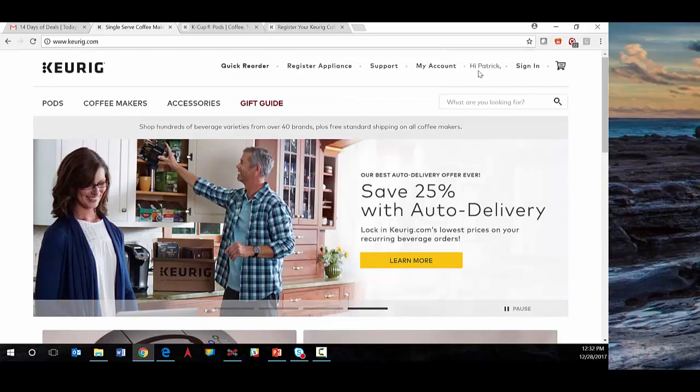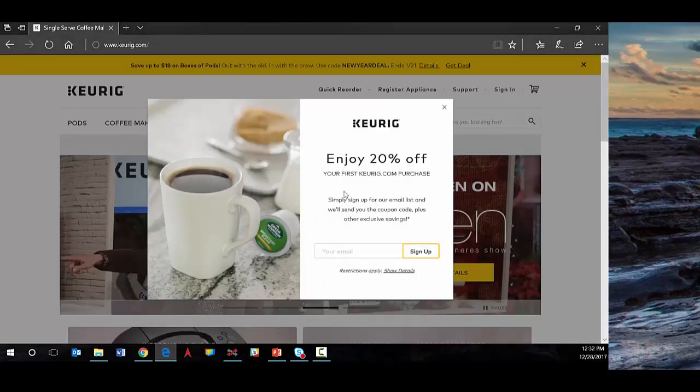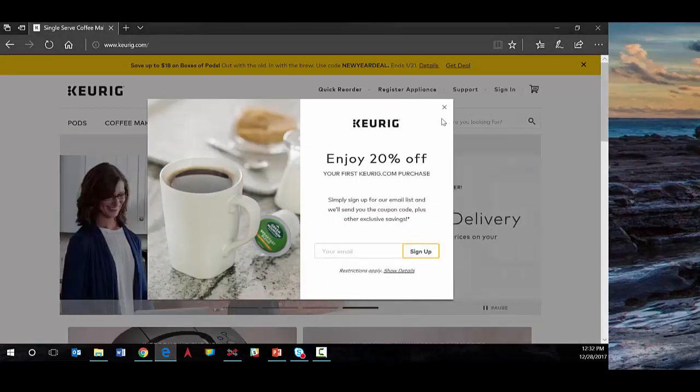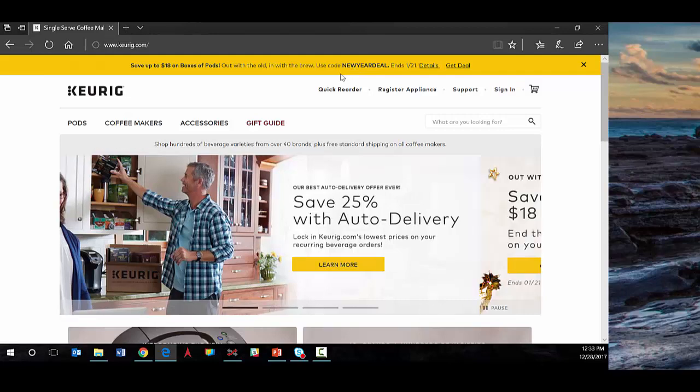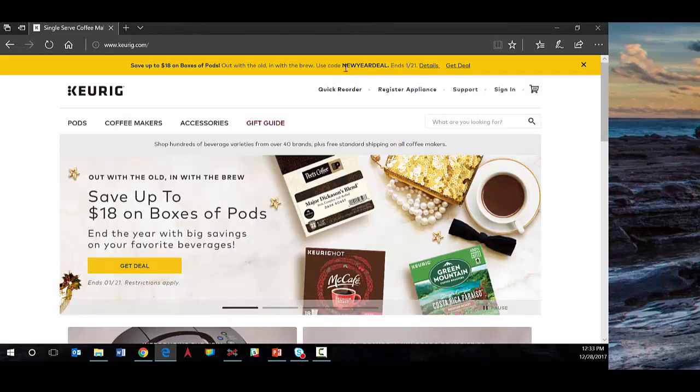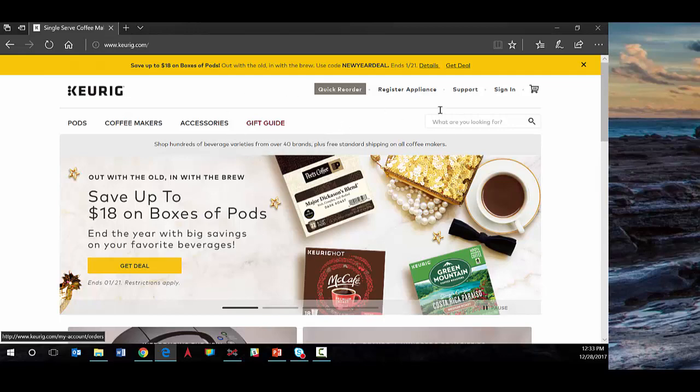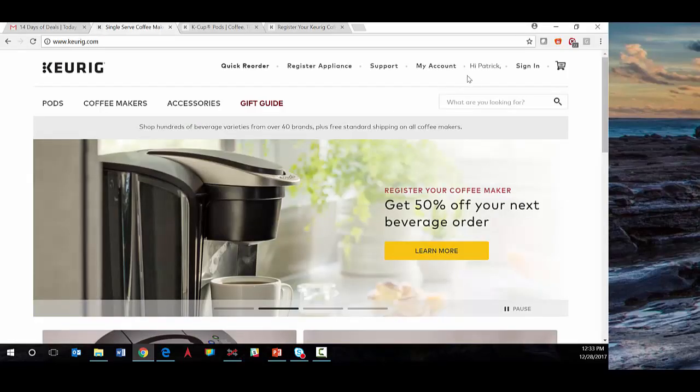So you can see the experience here coming to keurig.com. We can also take a look at what this might look like for a first-time visitor. You'll see they're presented with a 20% off first purchase offer. It doesn't recognize the individual but does present a New Year deal coupon code. Going back to